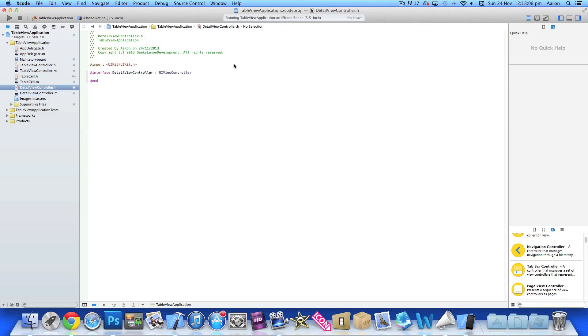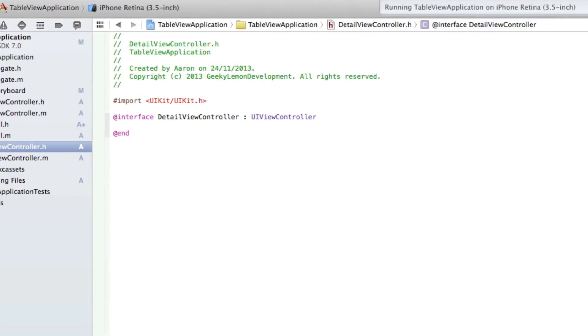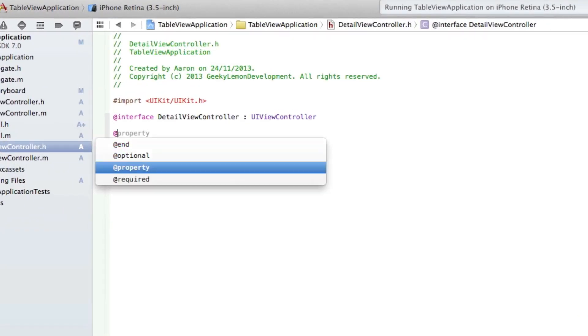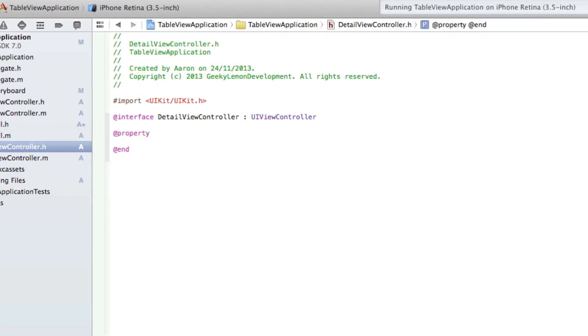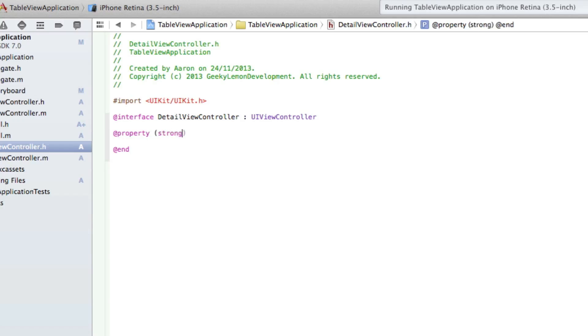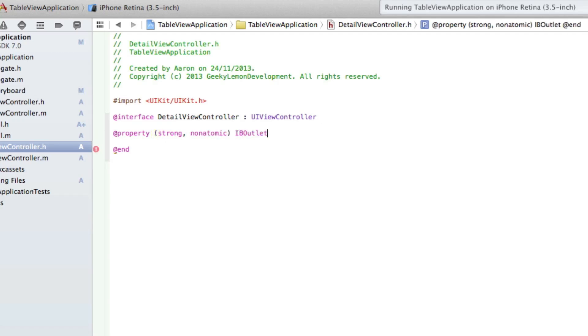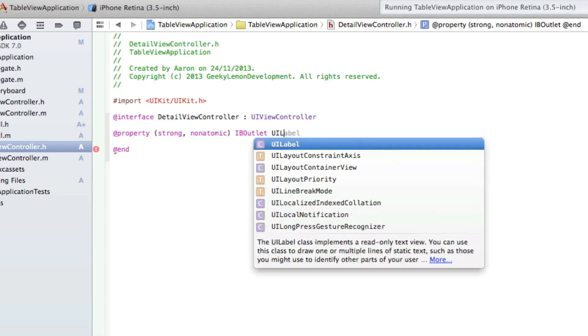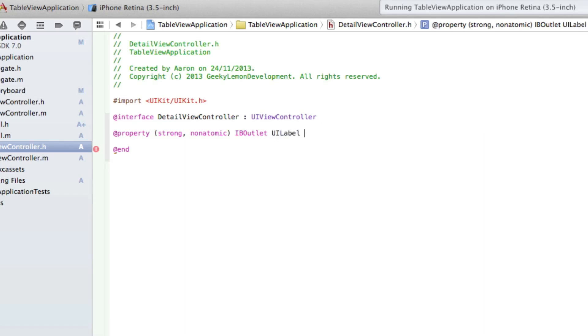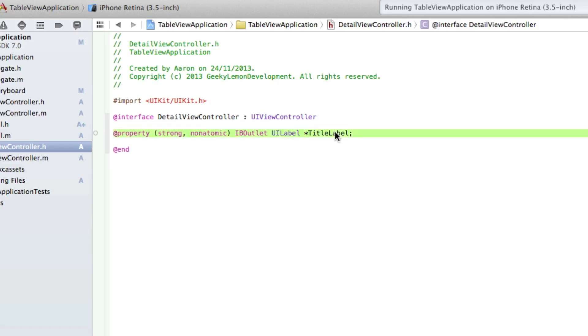Under the interface, we do @property, space, (strong, nonatomic) IBOutlet UILabel *titleLabel; and end with a semicolon. We're going to copy three of them to speed up the tutorial.